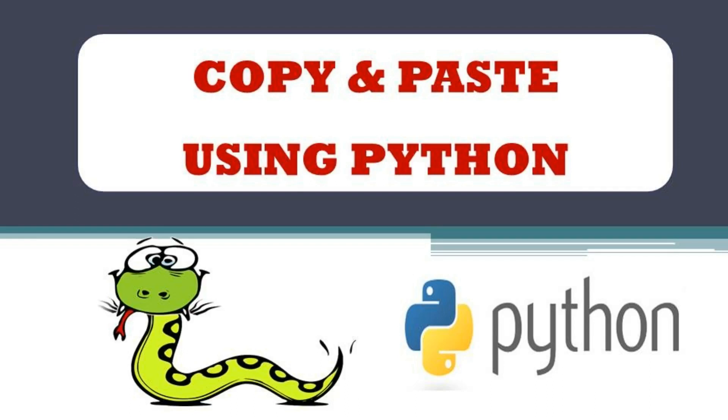In this video, let's see how we can copy and paste using Python programming language. We can easily copy text and paste it to any location using Python. Let's see how to do this.